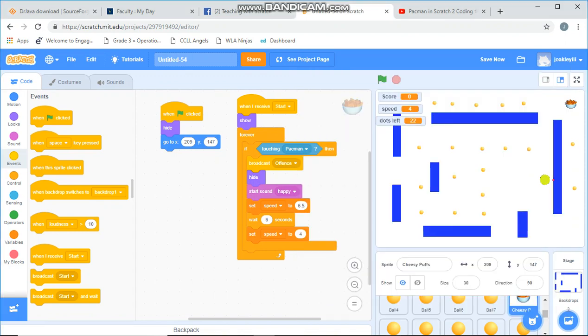Okay, welcome to lesson three. Today we are going to be working on a power up item and our super spooky ghost.